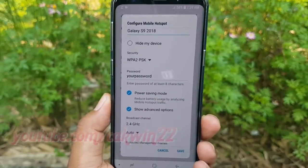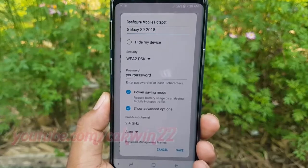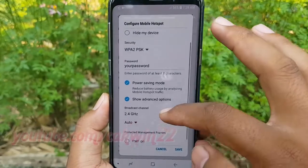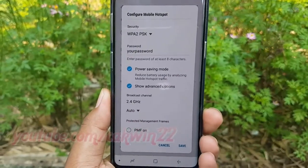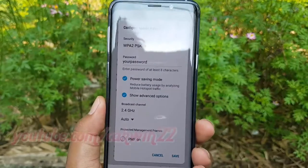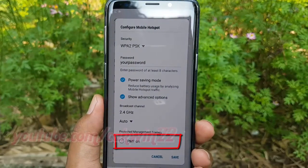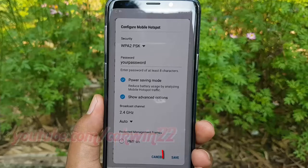Scroll down. Check PMF on to enable, or tap until grey to disable. Then tap Save.